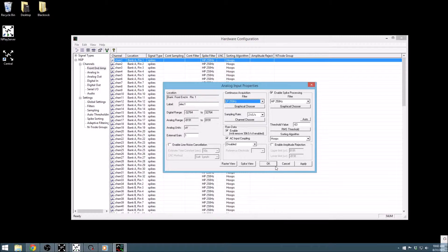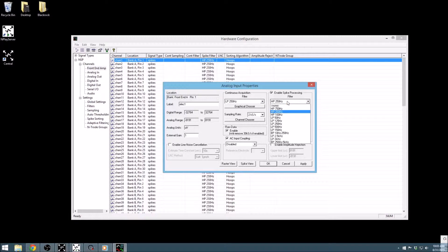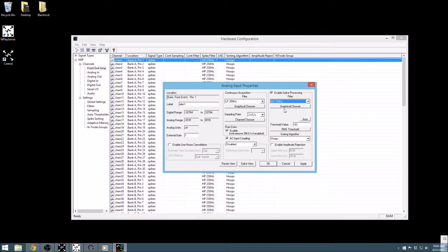Finally, the third column deals with the spike data and is enabled by default. The default filter is a 250 Hz high pass, but this can be adjusted with the filter drop-down.